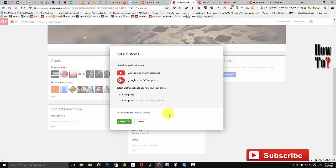This is how you get a custom URL for your YouTube channel and for your Google Plus page. I hope this helps — please subscribe to my channel for more videos like this, and thank you for watching.